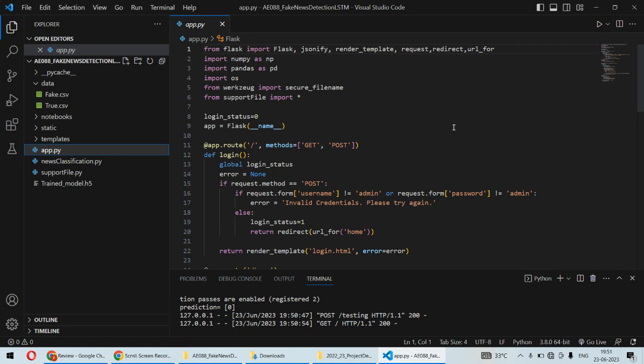We are using that dataset and we have trained the model on that dataset, so any news which is genuine related to the election will be predicted as genuine. And if any news is fake,